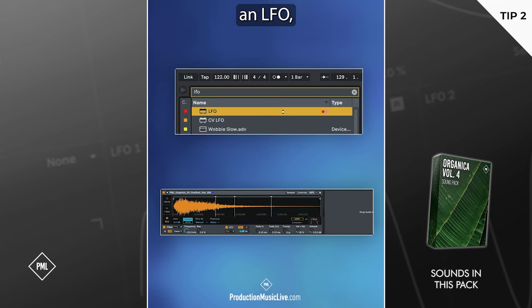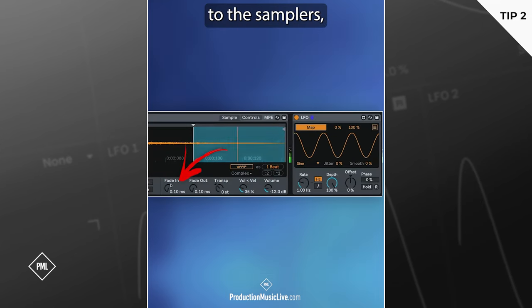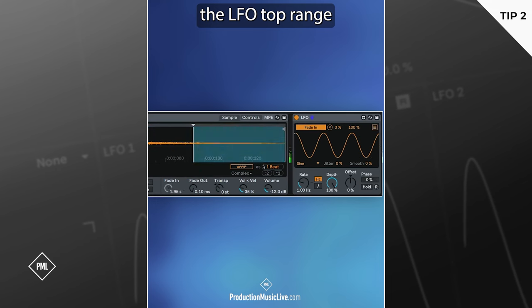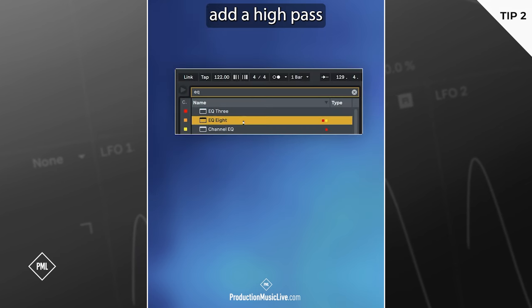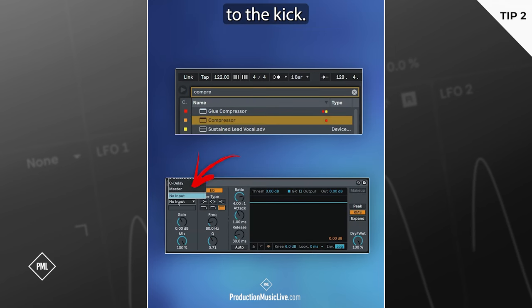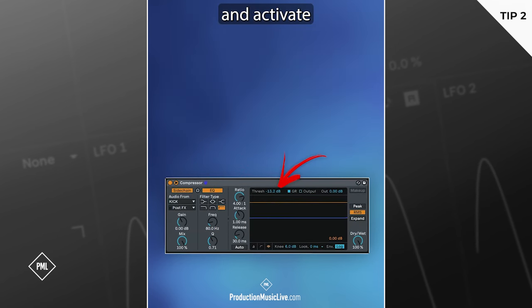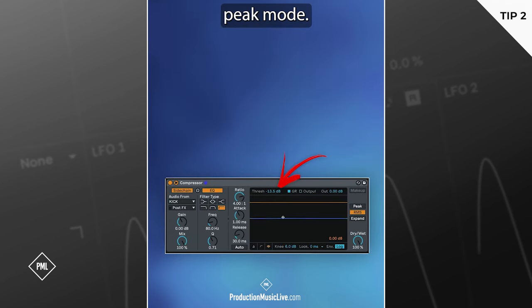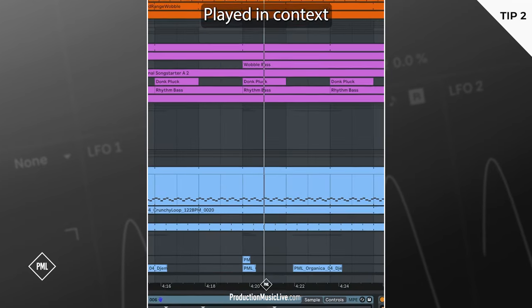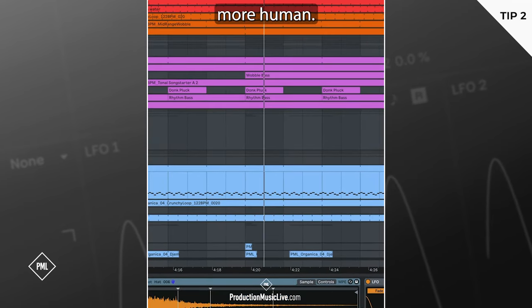Next, add an LFO. Map it to the simpler's fade-in and reduce the LFO top range. Add a high-pass EQ and a compressor. Side-chain to the kick, lower the threshold, and activate peak mode. Played in context, the hi-hat feels more human.